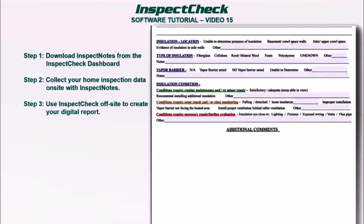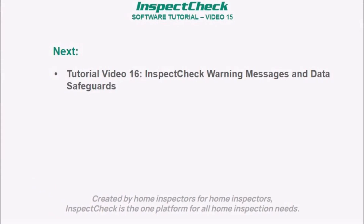On the last page, there's a little box that says 'click if there's a photo,' so if you took a photo on that page you can select that. There's also an additional comments section where you can write whatever you want. I hope that helped you with Inspect Notes. Video 16 — Inspect Check warning messages and data safeguards — is next. Thanks for watching and have a great day!